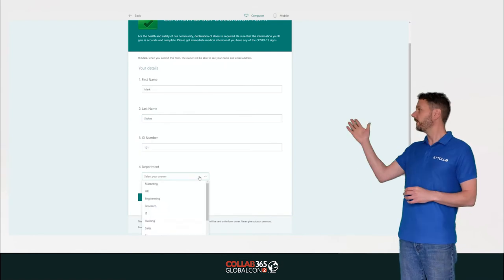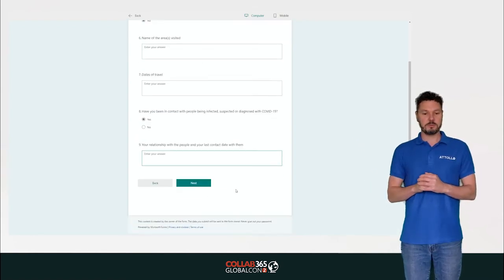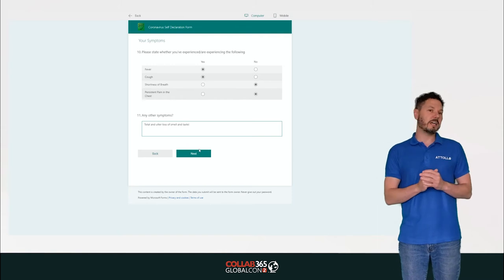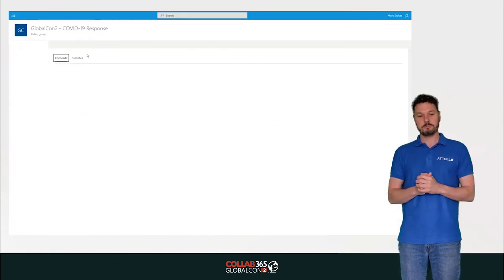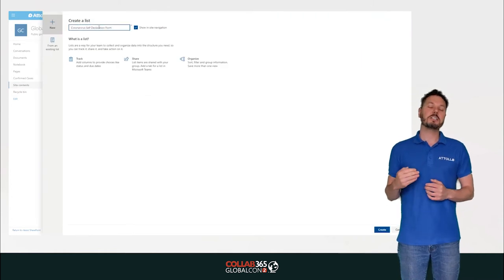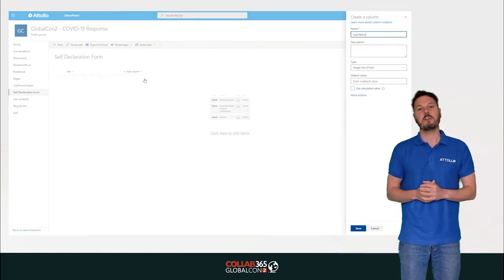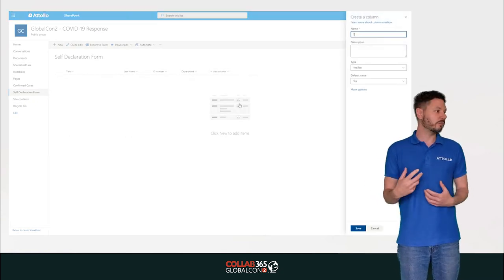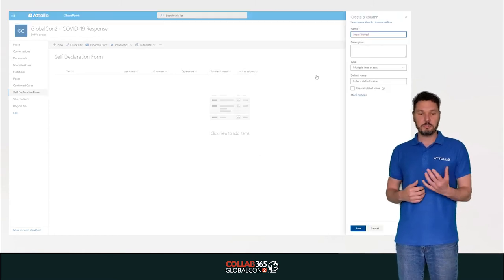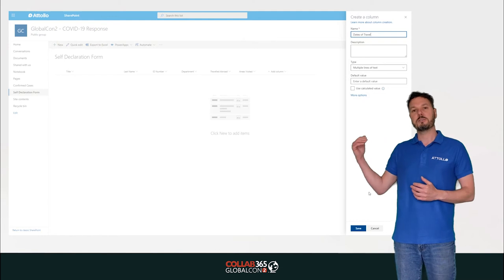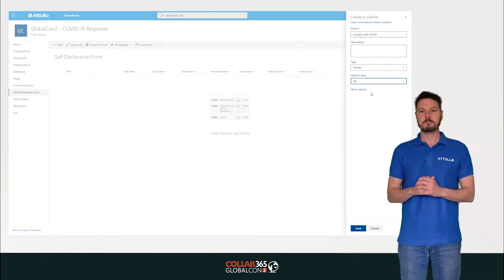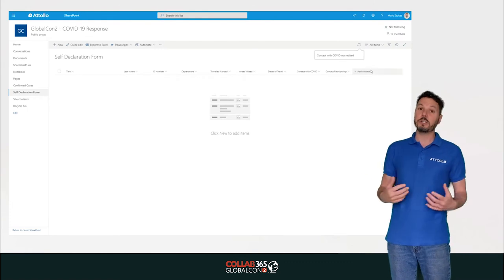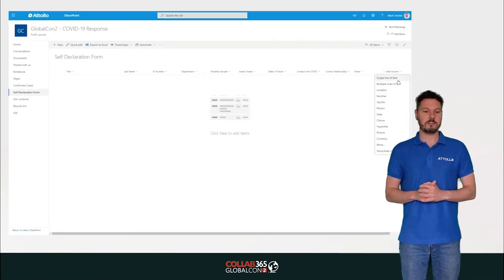The form is done — we can test it, fill in details, and walk through it section by section, which is a nice way to present it. Now we create a SharePoint list for self-declaration, because while Microsoft Forms responses are useful, we want the data in a SharePoint list for easy consumption. We create columns matching the form fields, then use Power Automate to create a flow: when a form response is submitted, we get the form submission details and use the SharePoint 'Create item' action to map answers one-to-one from form to list. We can then use that data in Power BI reporting.